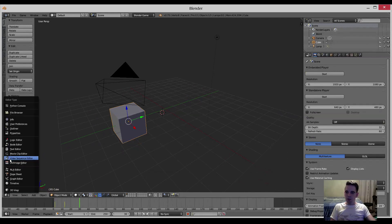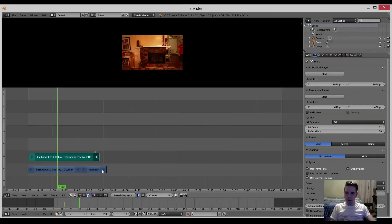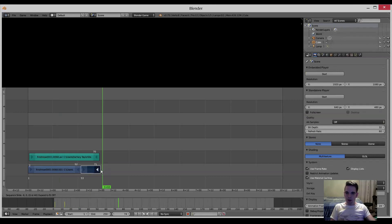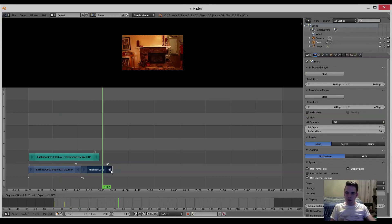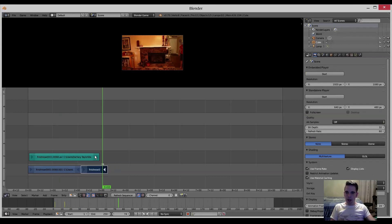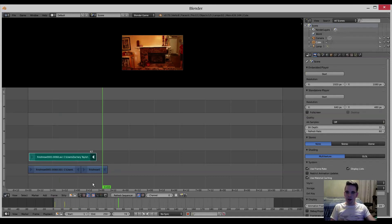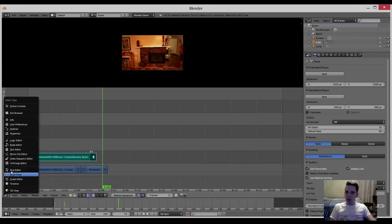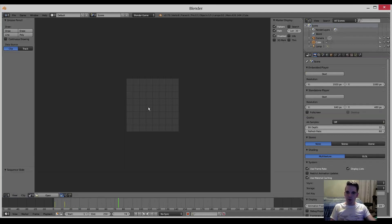It can also be used as a video editor, believe it or not. You can get video and edit it, trim it up, and also the audio and have multiple layers and apply different effects. You can also use the movie clip editor, which allows you to camera track footage and mask the footage, which is great for VFX.